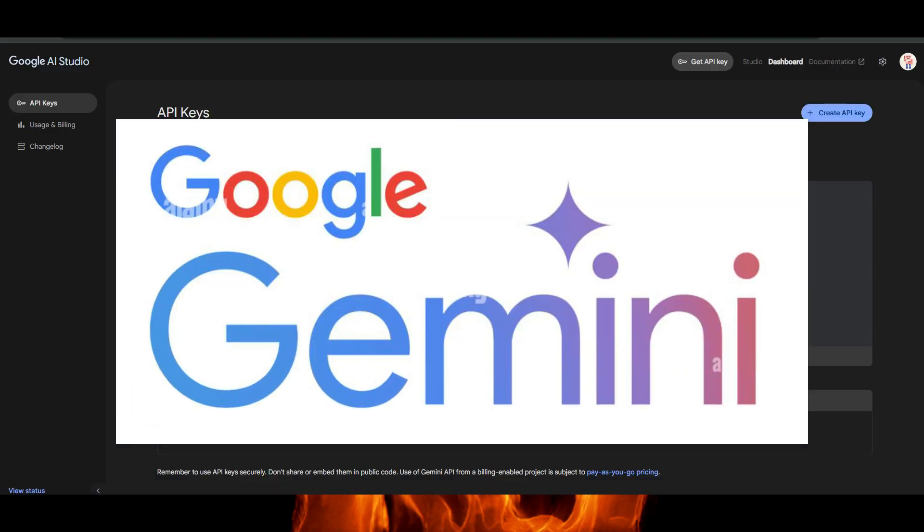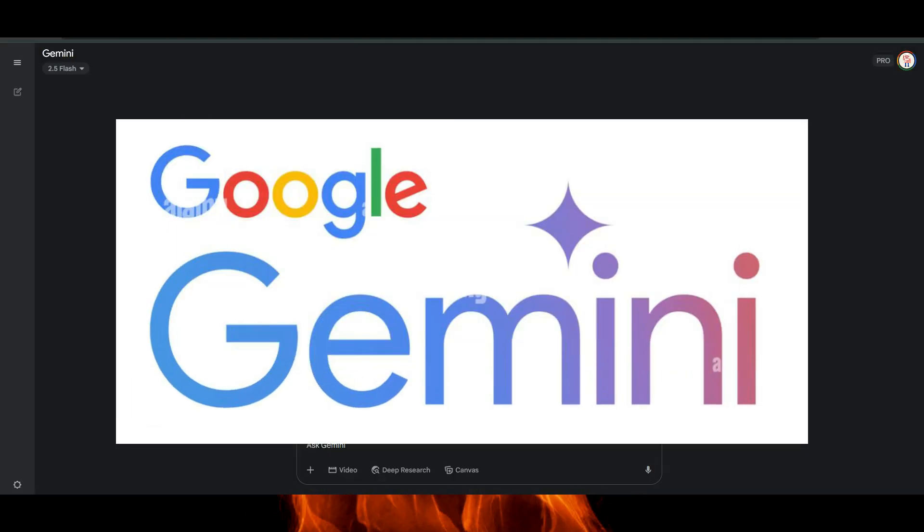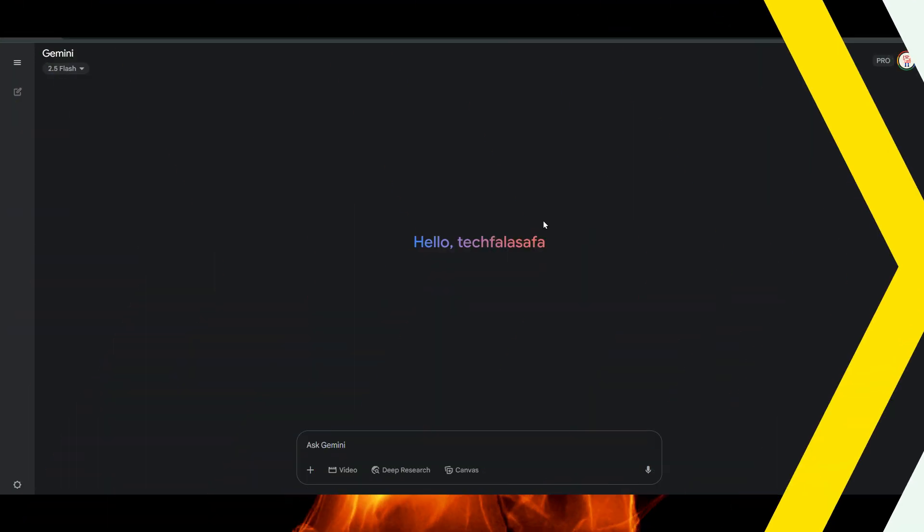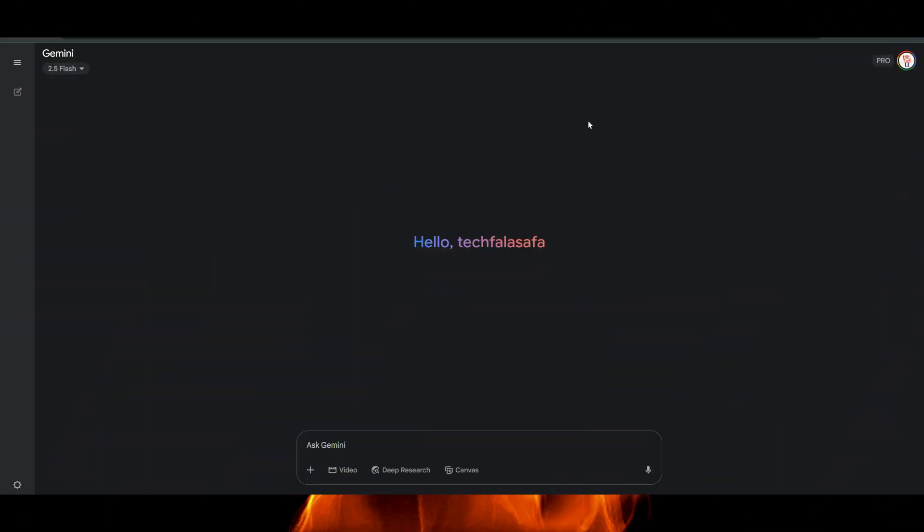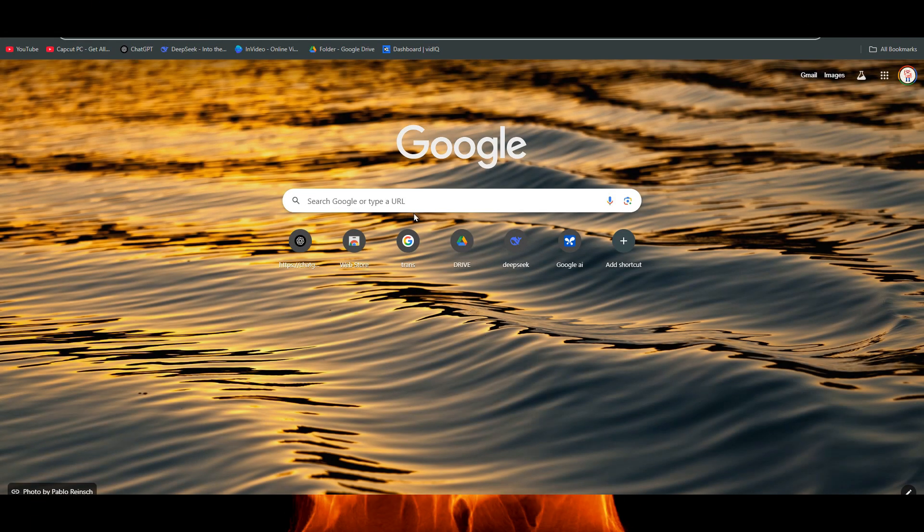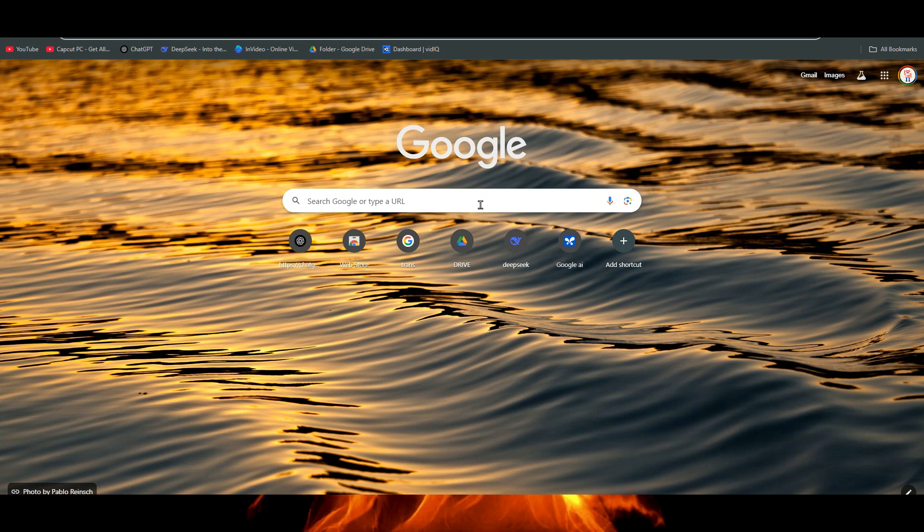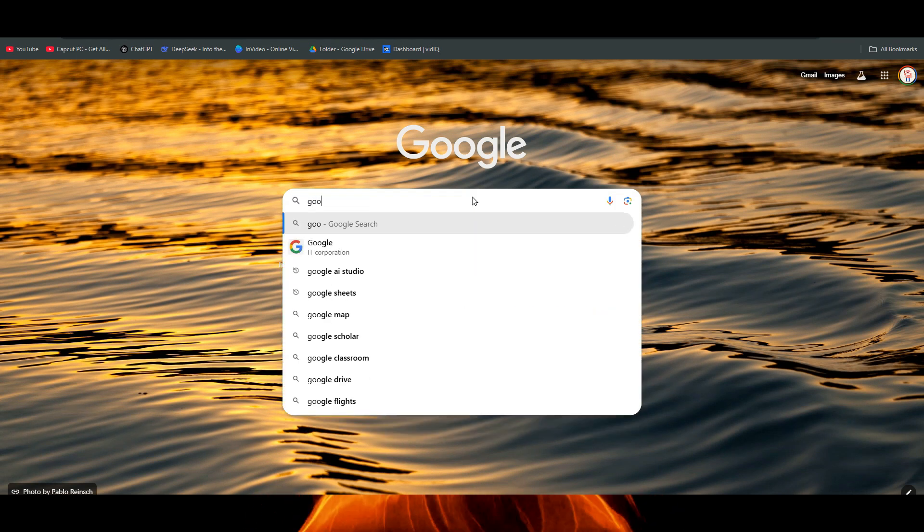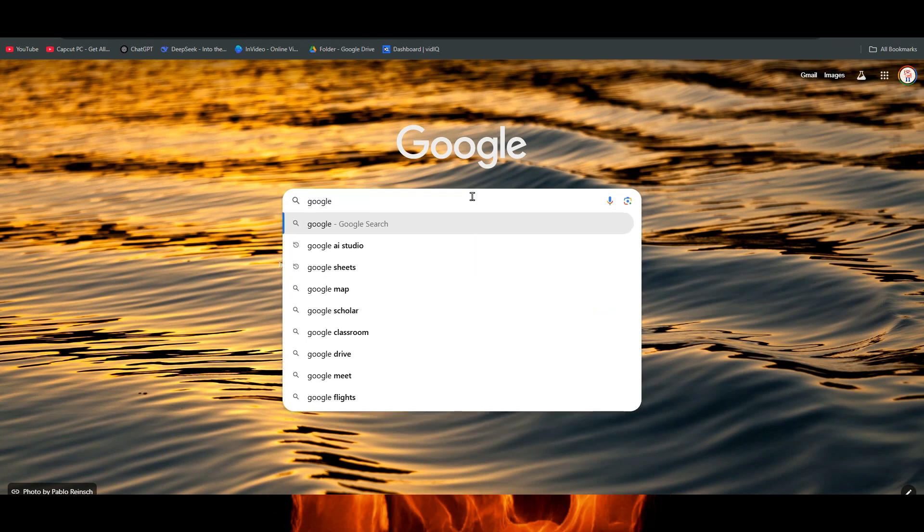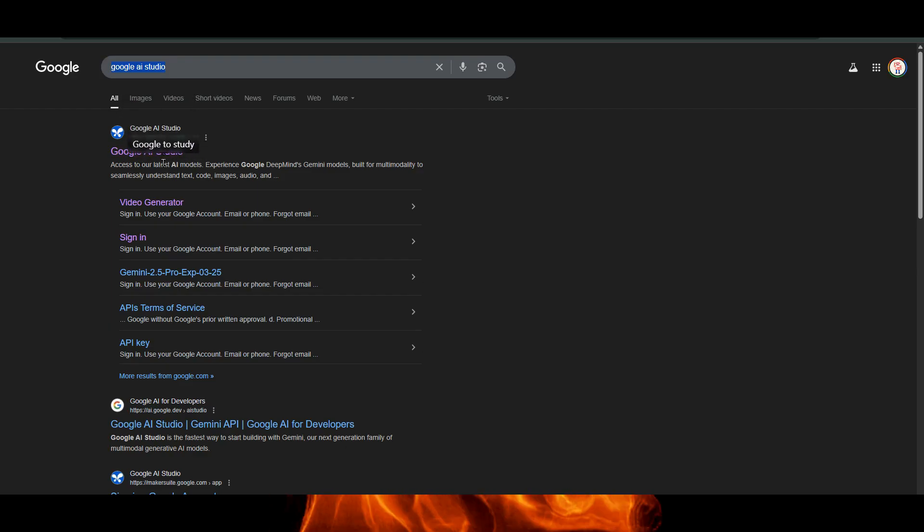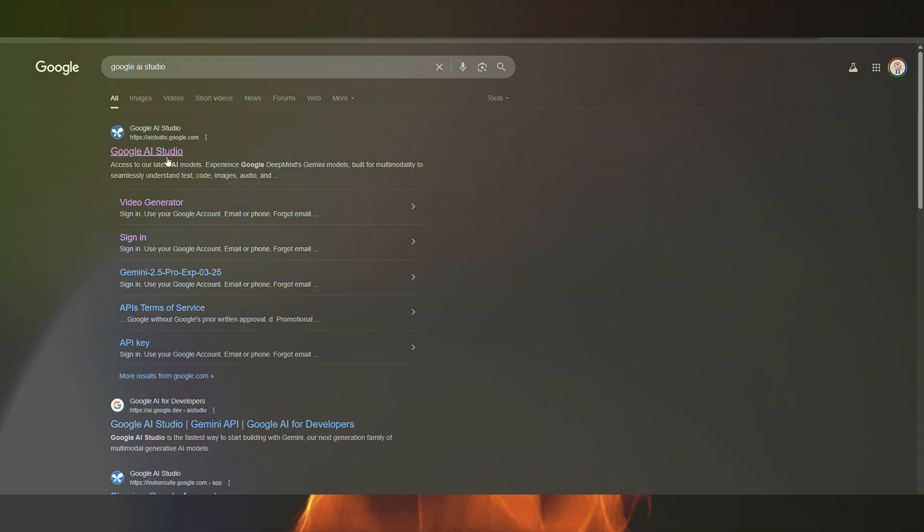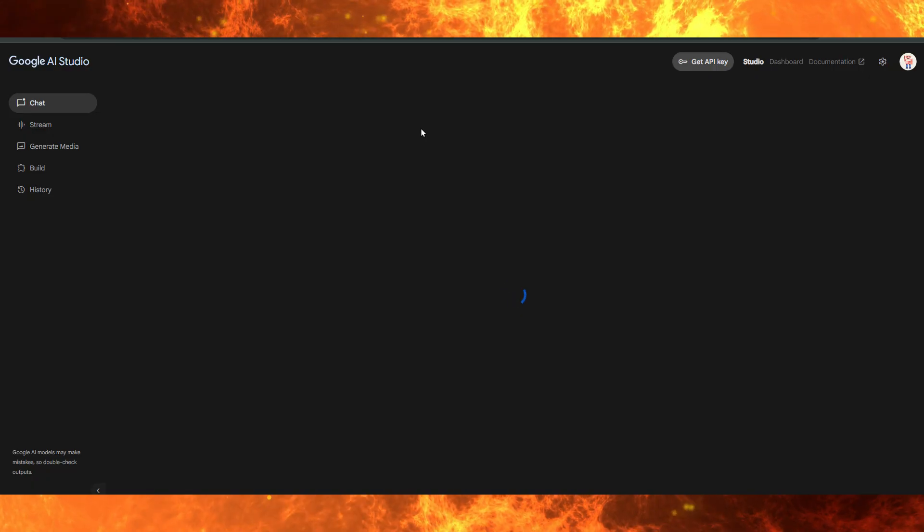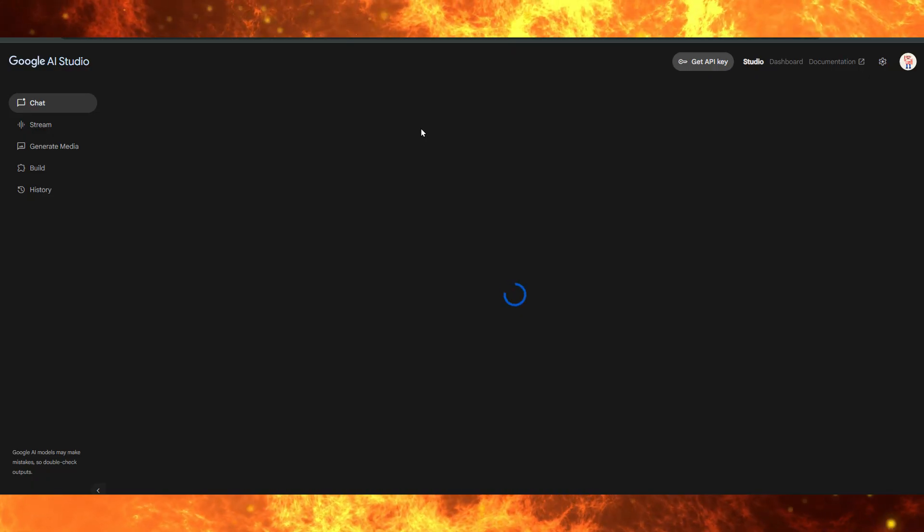Once you're signed in, open a new tab and search for Google AI Studio. The official link should be aistudio.google.com. Click on it to enter the platform. This is where you'll generate and manage your Gemini API key.